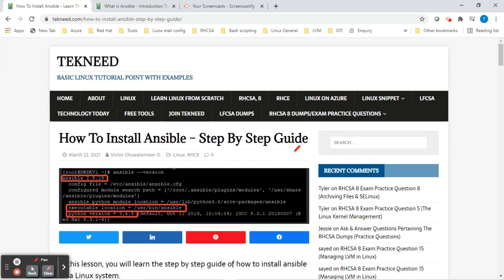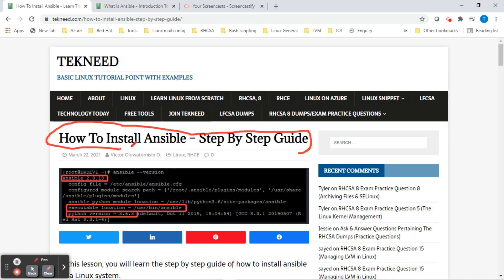Hi everyone, my name is Victor and I am one of the authors of TechNeed. Today we're going to continue with our course and we're going to be looking at the step-by-step guide of how to install the Ansible software on the Red Hat Enterprise Linux 8 system.